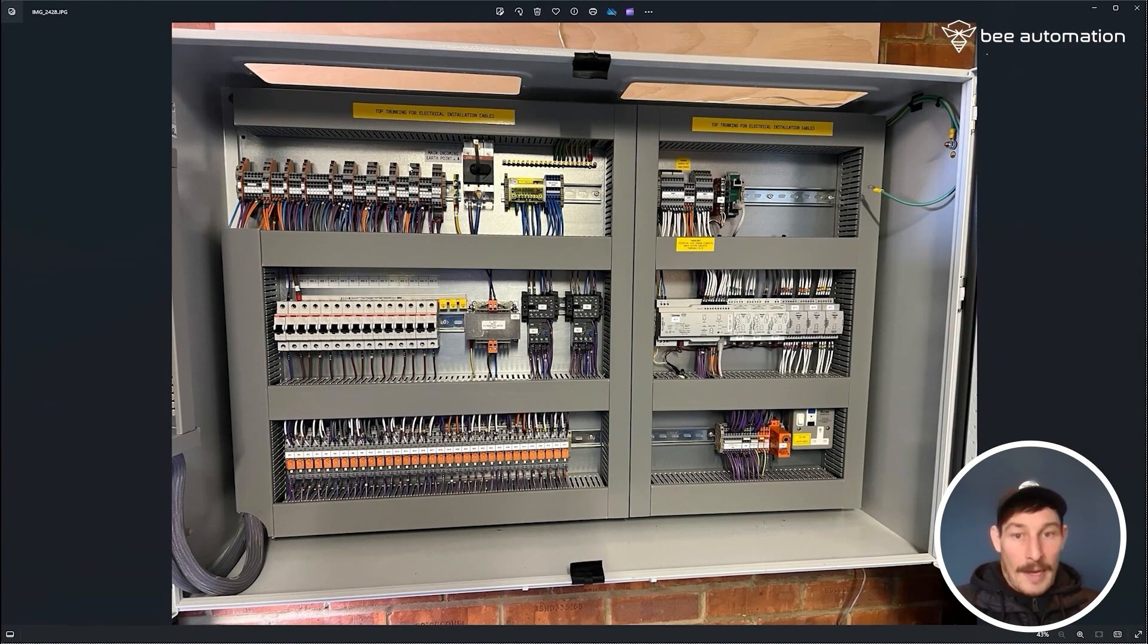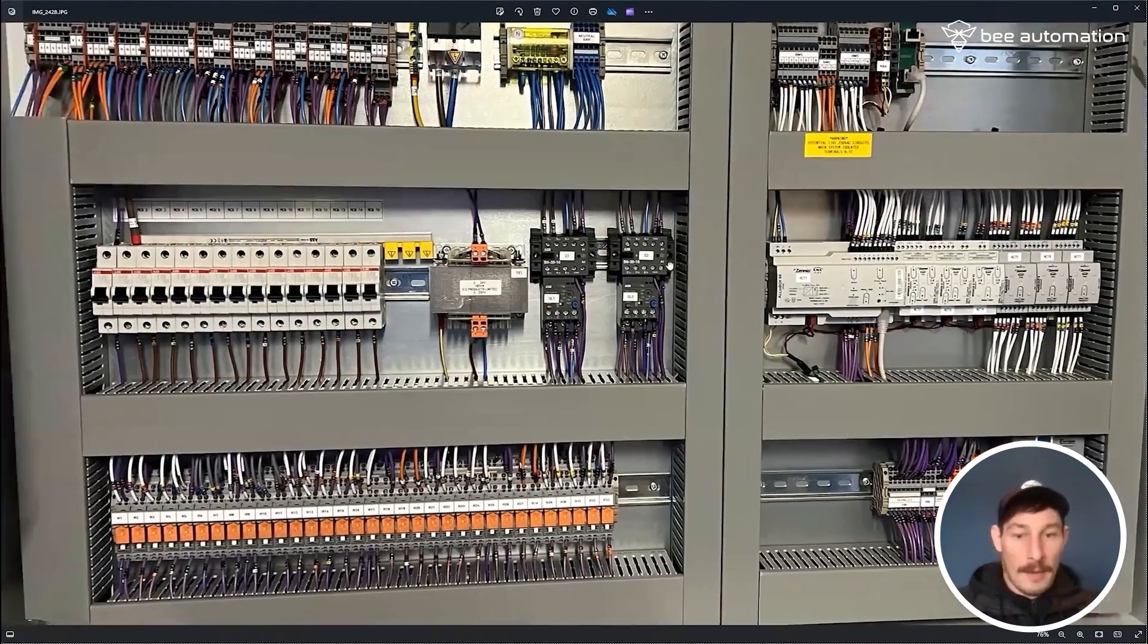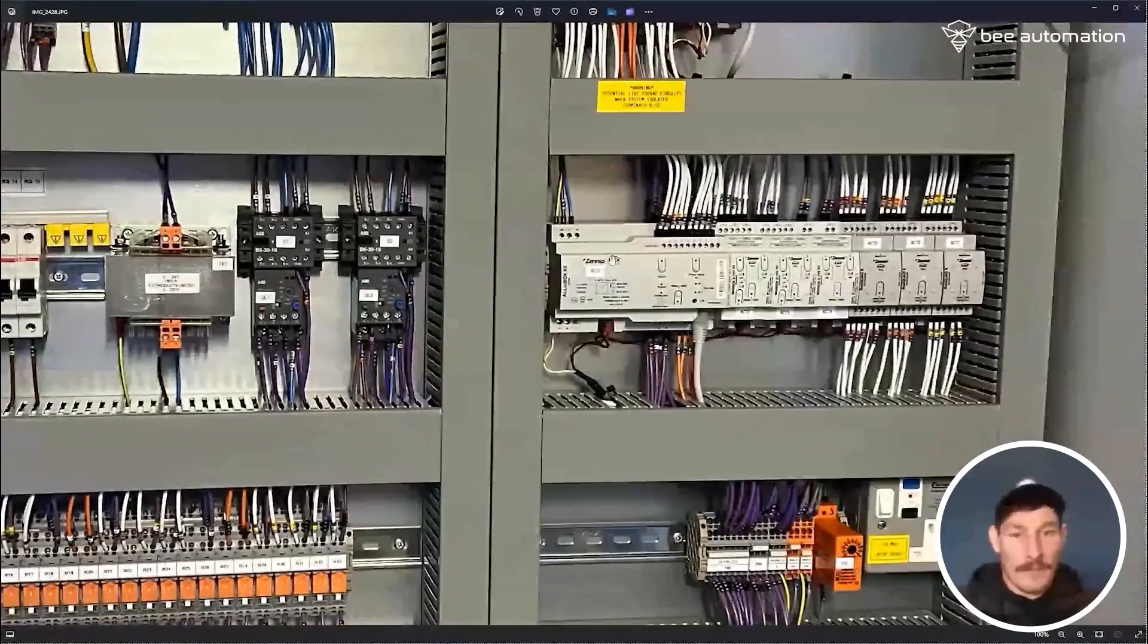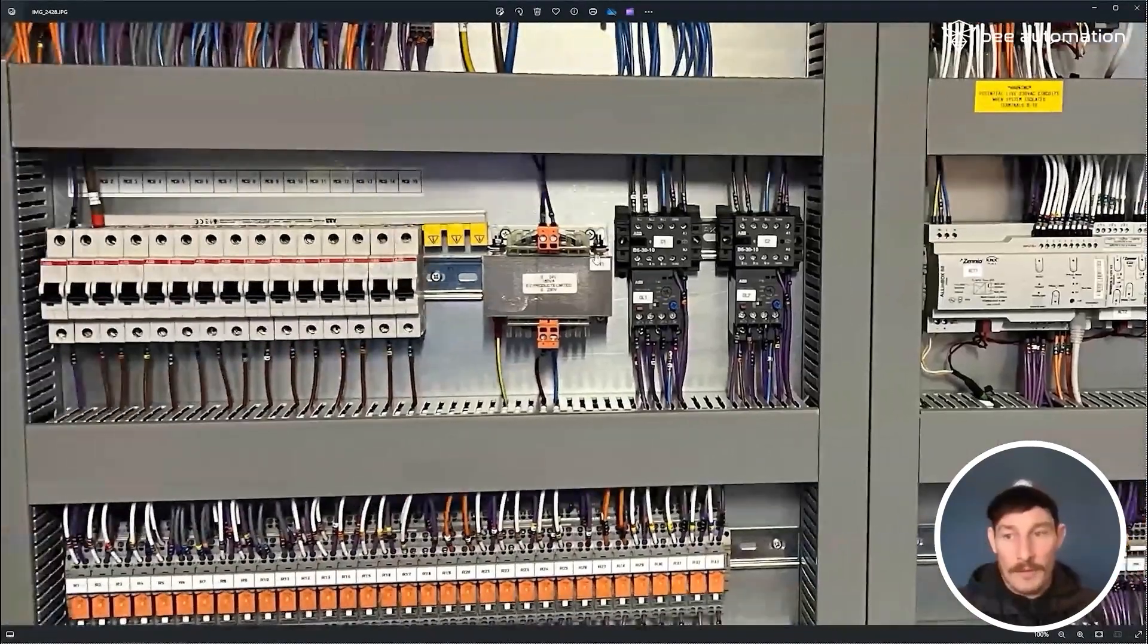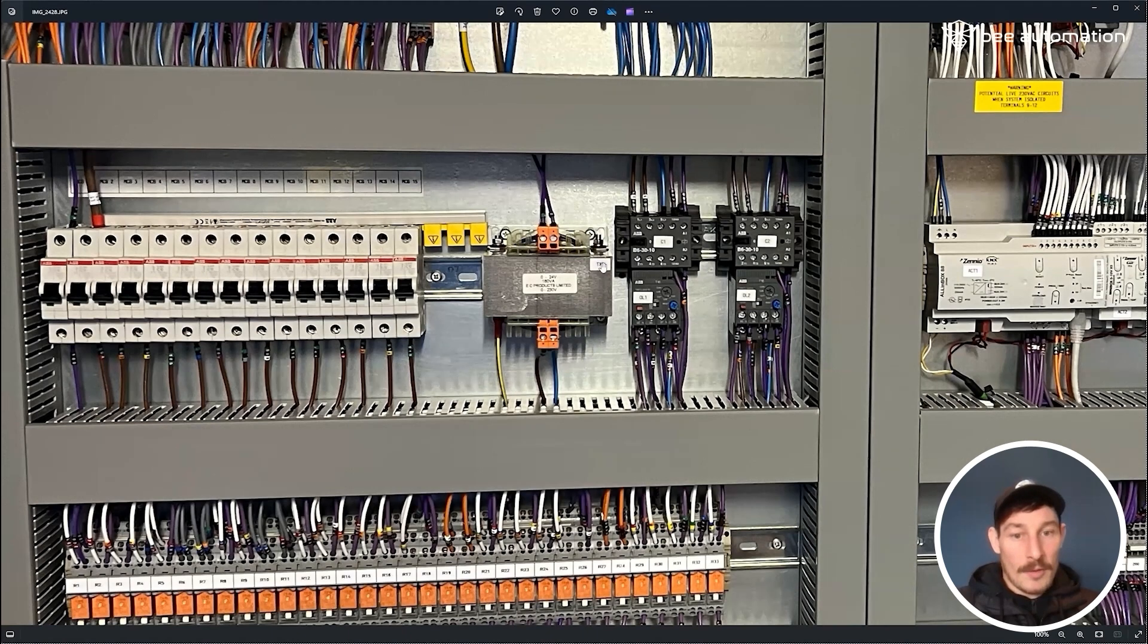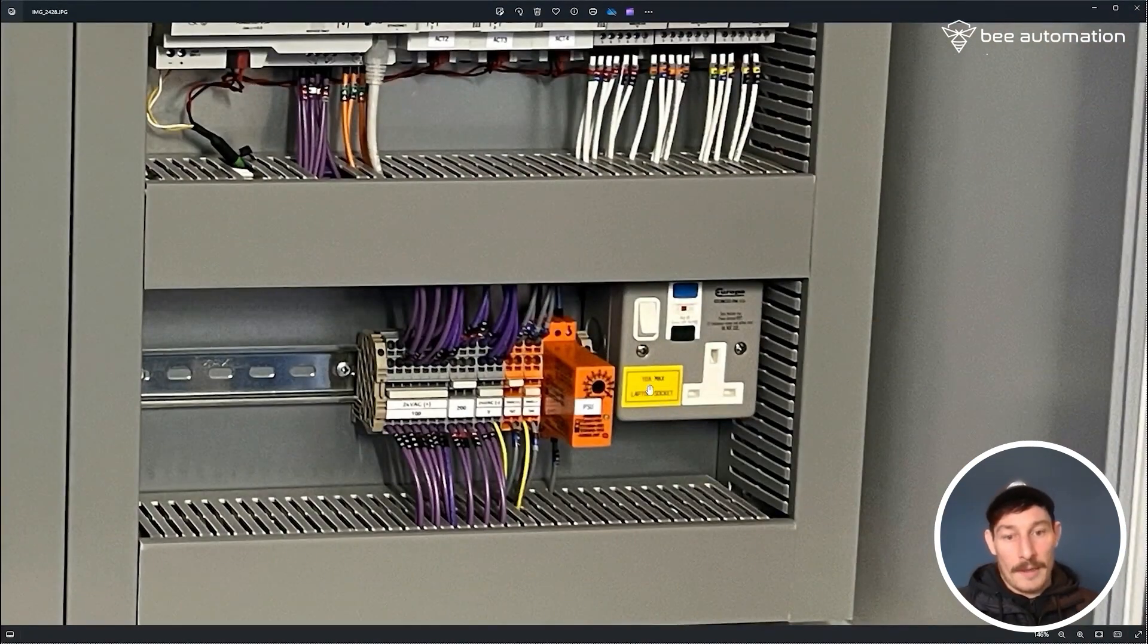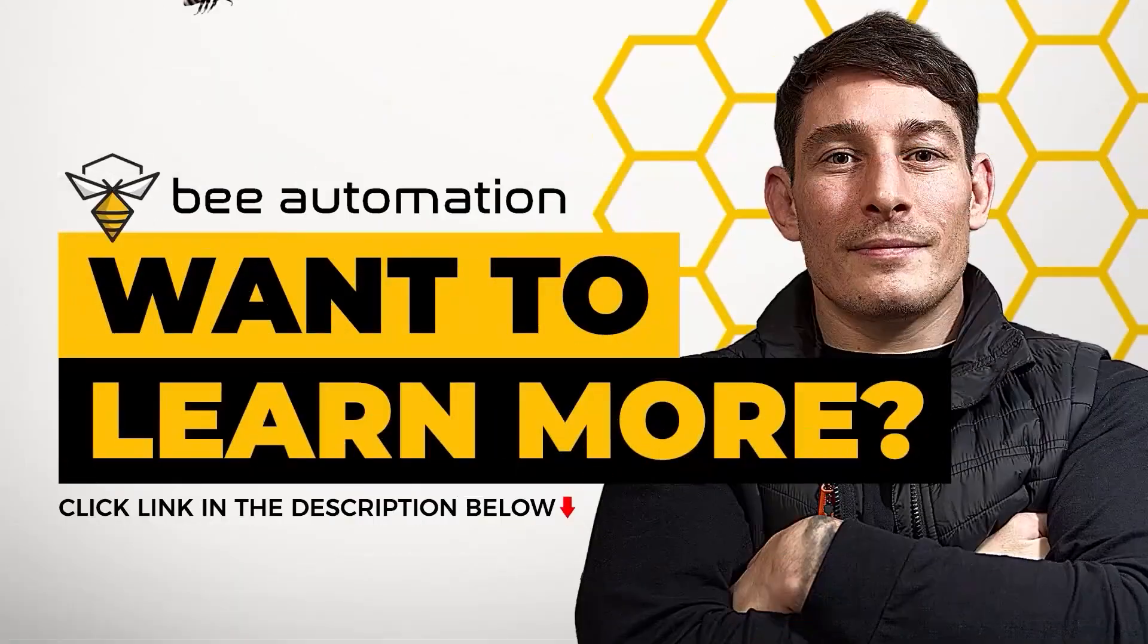And this is the panel all labeled up and pretty much finished. I didn't mention - well we've already been through the labeling of all the components. Just as a reminder, that was using the Brother printer, and I've also just got a label here for the laptop socket: 10 amp max laptop socket here.